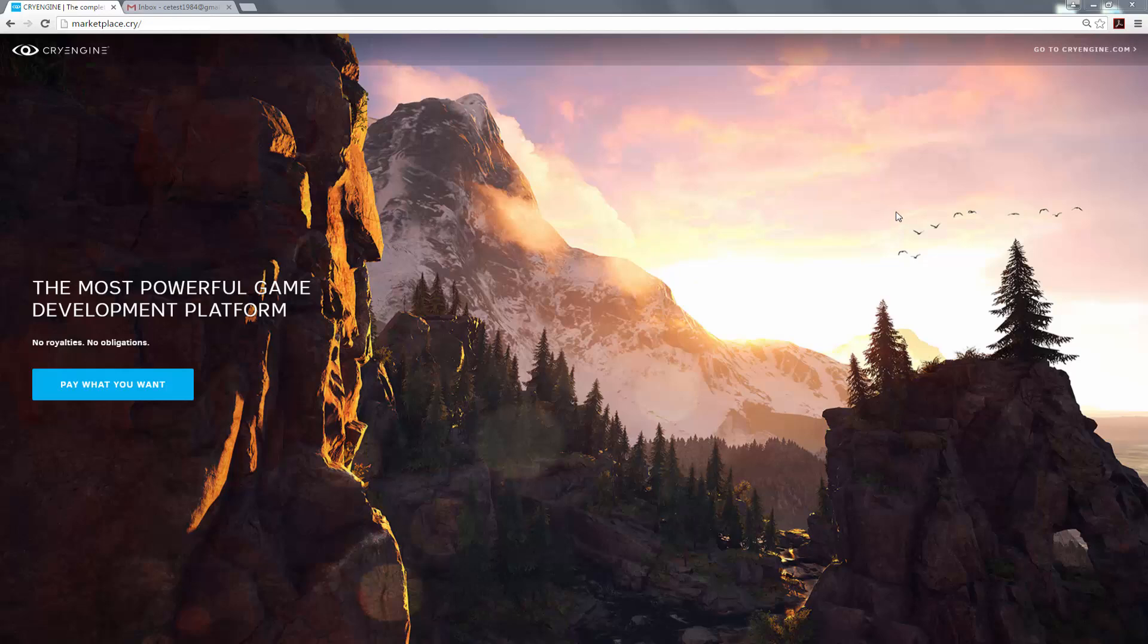For this lesson, we're going to cover how to go to the CryEngine portal, download the launcher, install the launcher, and then get up and running with the launcher to proceed with the next video in which you'll install the engine and create a project.